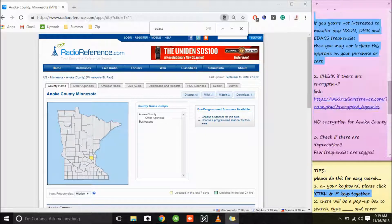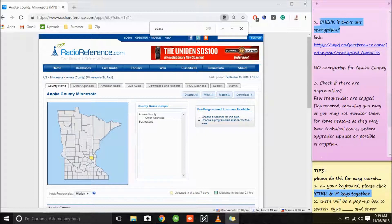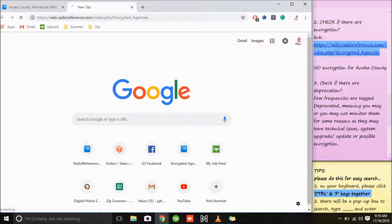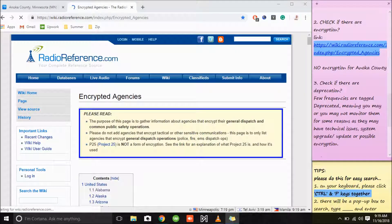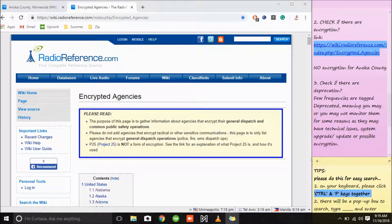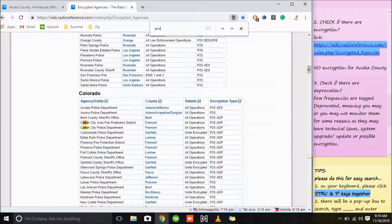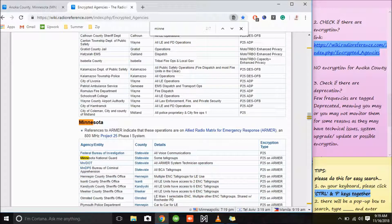Now we'll check if there are any encrypted agencies in our area. First you need to copy this link, paste it on your internet tab, and it will show you the complete list of encrypted agencies in the USA and Canada. Don't forget our tip — Ctrl and F keys together — so that it will be easier to search if our area belongs to the encrypted agencies. On your page, type 'Anoka' — no result is showing for Anoka, meaning there are no encrypted agencies for Anoka.